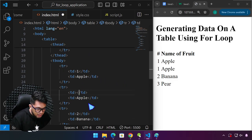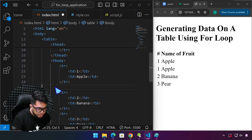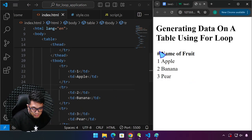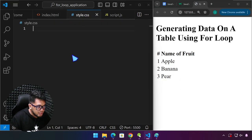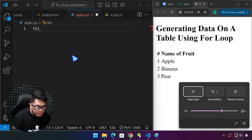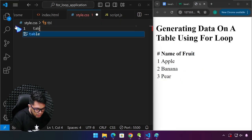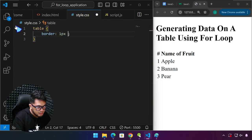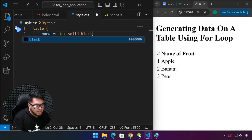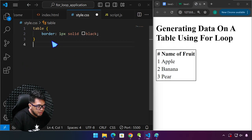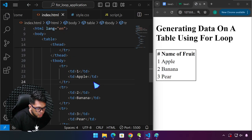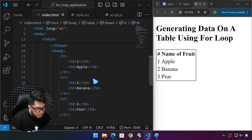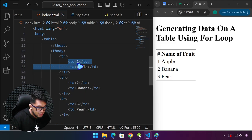Right now we've just hard-coded all of this. Let's style it first — we're going to target the table and assign a border of 1 pixel solid black. We're also going to target each th and assign a border, and td as well. So table th gets a border, and we copy that again — but instead of targeting th, we target td.